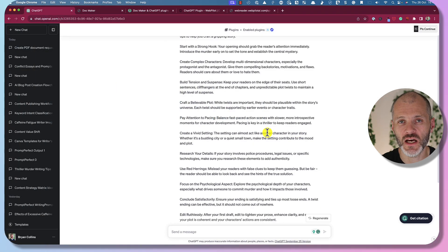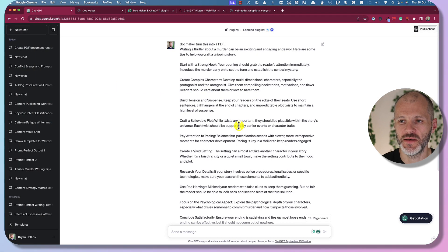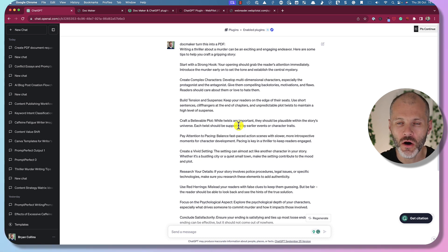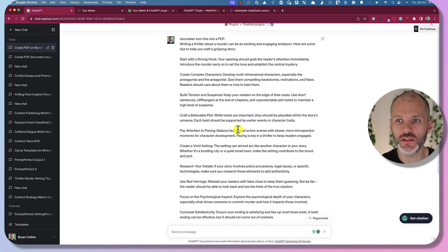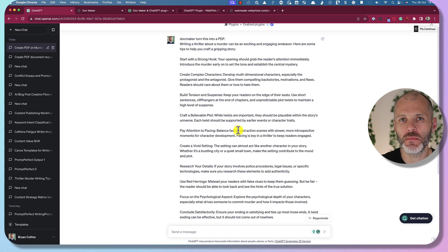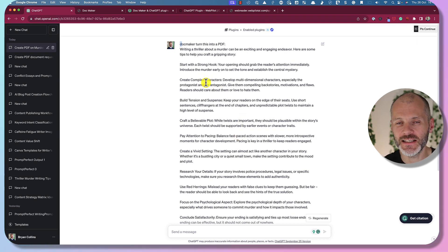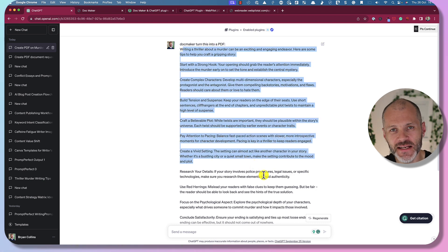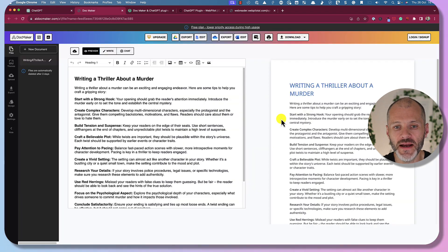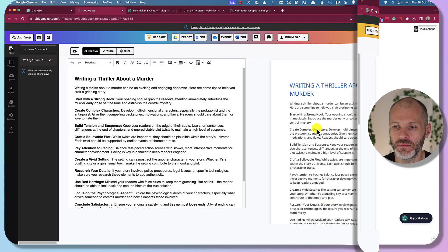If you're spending a lot of time creating content inside of ChatGPT — for example the flowcharts I showed you, or the text generated with the help of Prompt Perfect — you can use the DocMaker plugin to turn that into a PDF and give it some visual polish, or turn it into a Word document. I used the prompt 'DocMaker, turn this into a PDF' and pasted in the text I got for thriller writers. DocMaker took a few moments to create the PDF via the AddDocMaker website.